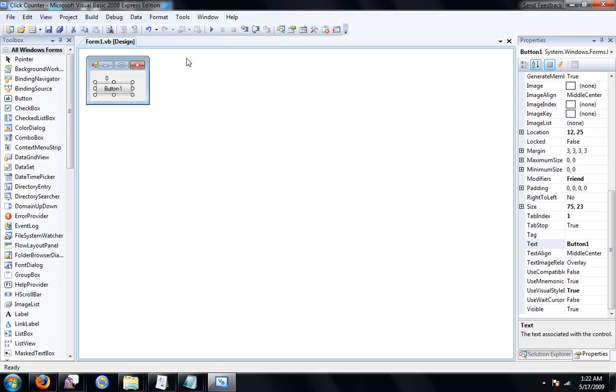And you can do that with any number. So, that's pretty much how you make a click counter in Visual Basic 2008.